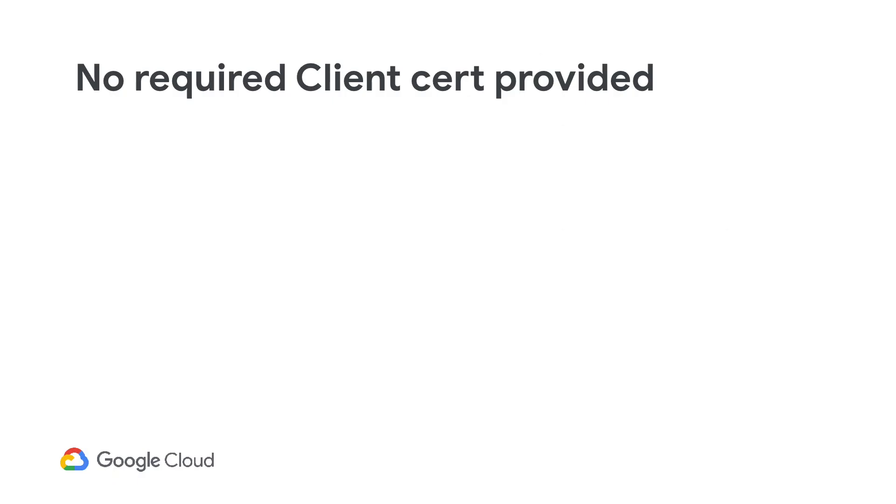No required client certs provided. This error occurs if the client doesn't present its certificates in a two-way TLS connection. In two-way TLS, both client and server are supposed to prove their identity by presenting their respective certificates.